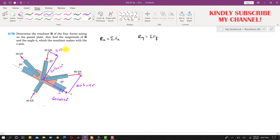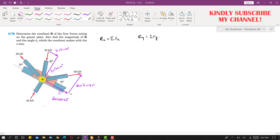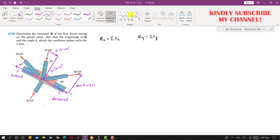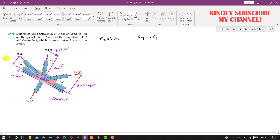Similarly, if we resolve the 30 kN force into its components, it will have a cosine component of 30 cos 20° in one direction, and a sine component of 30 sin 20° acting in another direction.